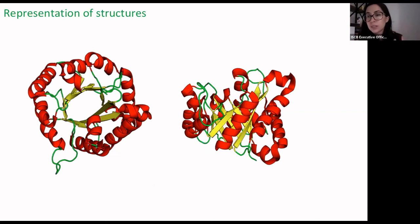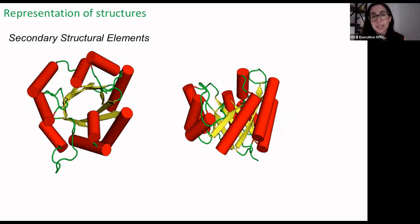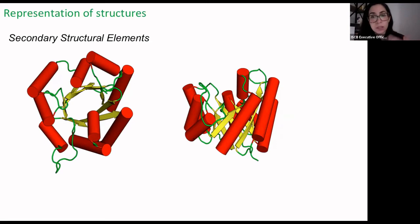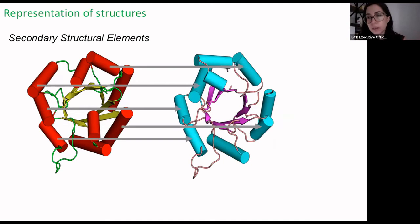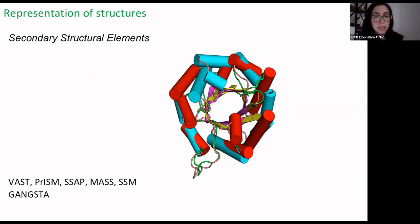Another way to represent the structure is by reducing it to its secondary structural elements — representing an entire helix as a large section and similarly for strands. We reduce the information fed to our algorithm but the goal is the same. These algorithms are very fast but more prone to finding suboptimal solutions. The most famous algorithms using this approach are SSM and GANGSTA.